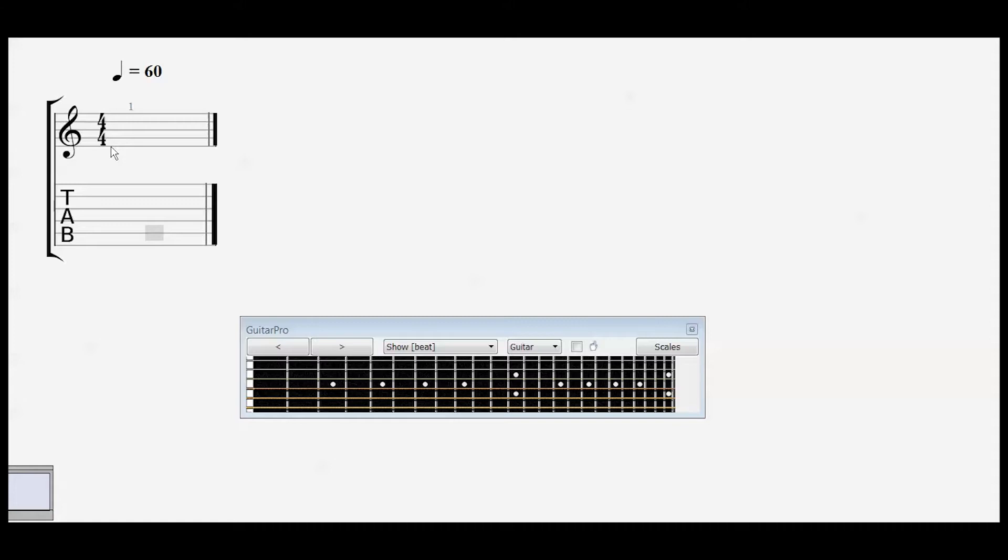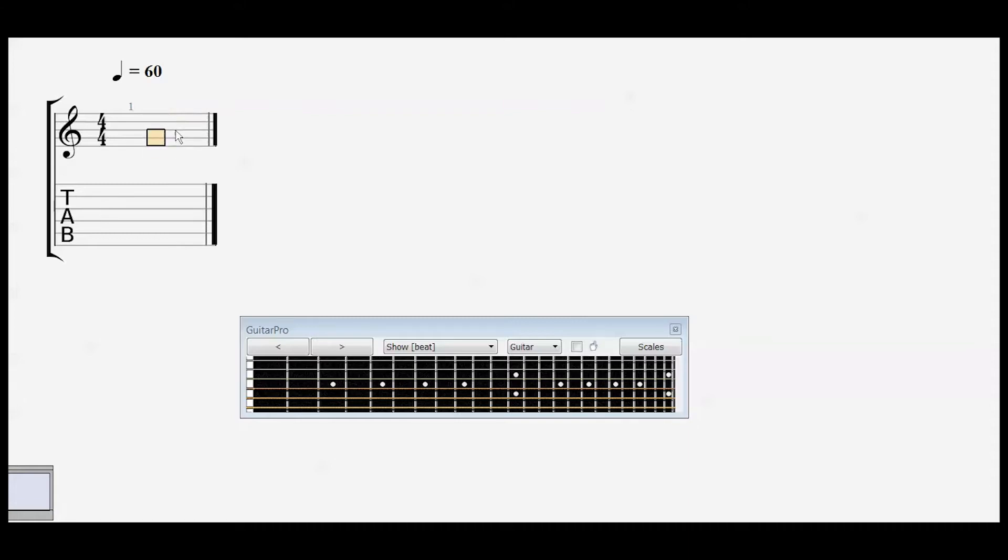E, G, B, D, F. If anybody had piano lessons back when they were young, you might remember: every good boy does fine. In between those we have the spaces for F, A, C, and E.